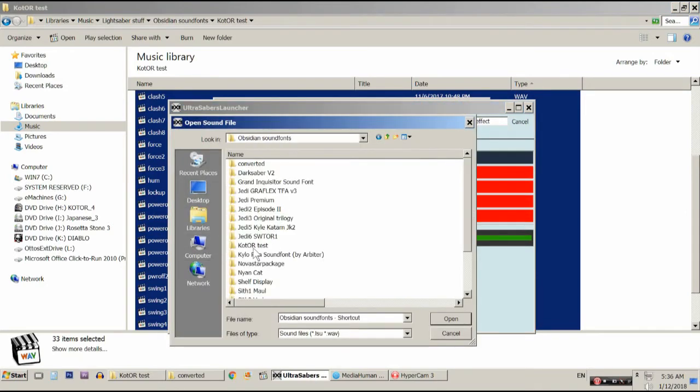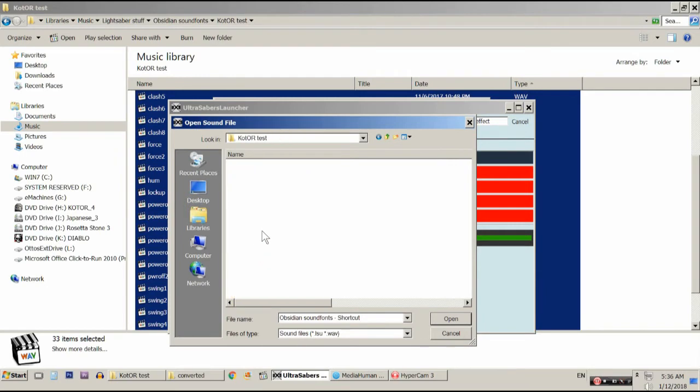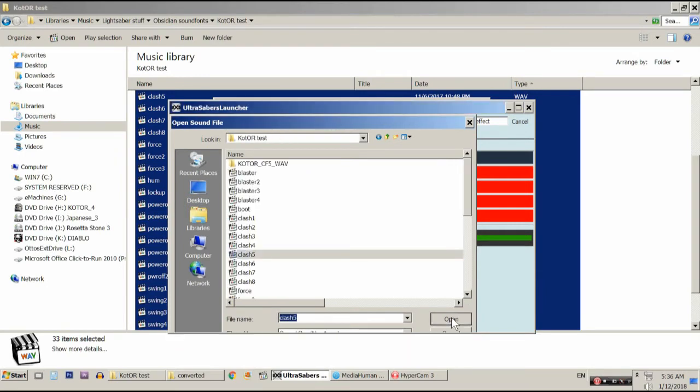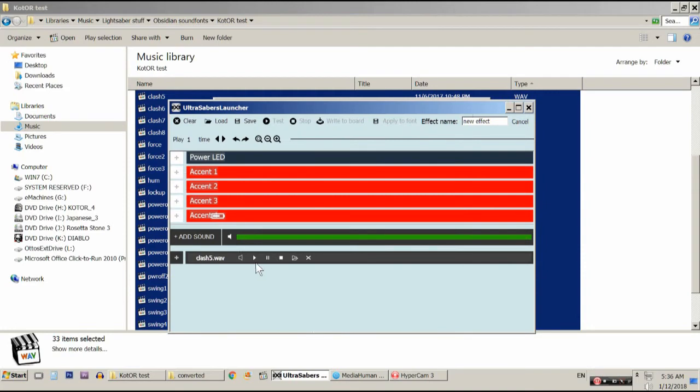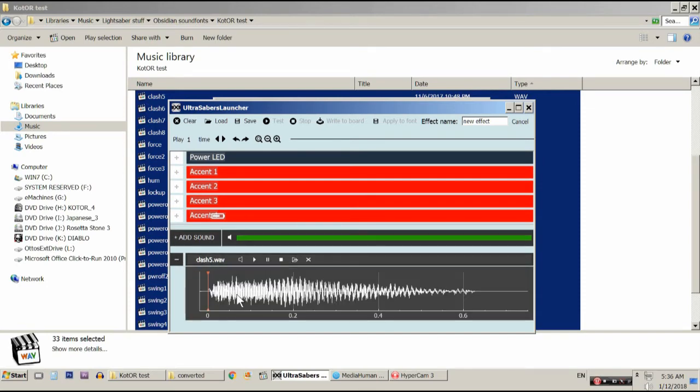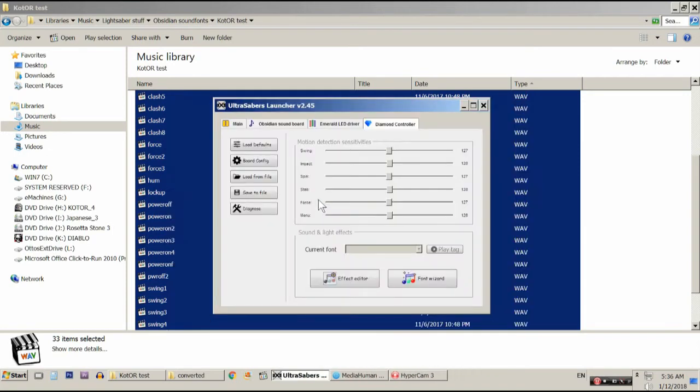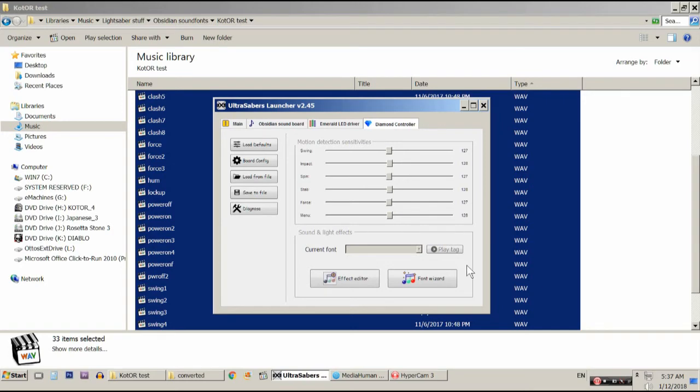We are going to navigate to this folder. And we are just going to pick a noise. And it seems to work perfectly fine. I don't know if you can hear that on the computer. But it has imported successfully. So, we can go ahead and close out of that. And at this point you can upload it into your Diamond Controller sound font as normal. And your sound font is completely converted.